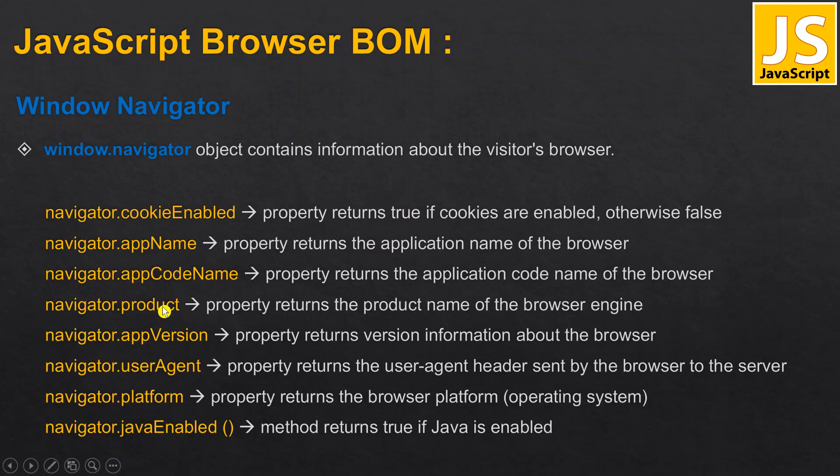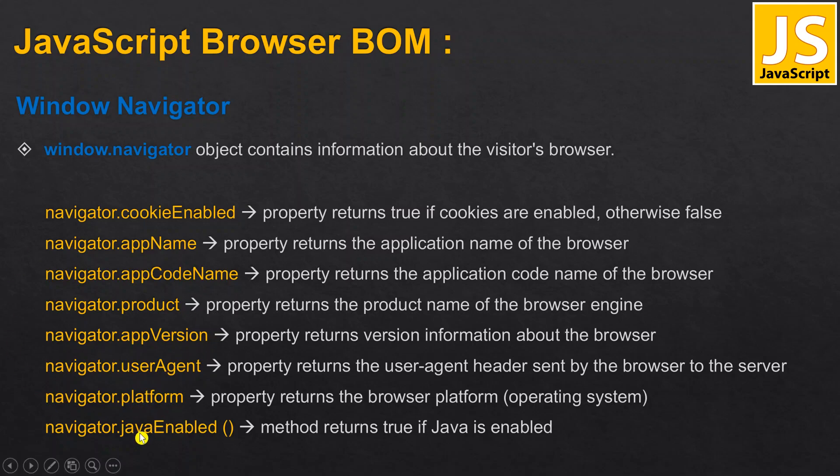Simply the browser details - user agent, platform, is Java enabled or not, all these things. Let us read one by one. Cookie enabled: in our browser if you enable cookies it will return true.